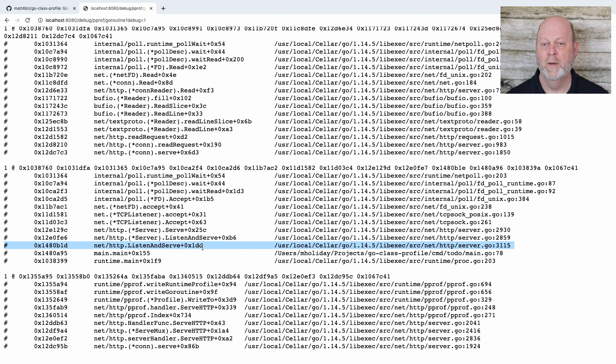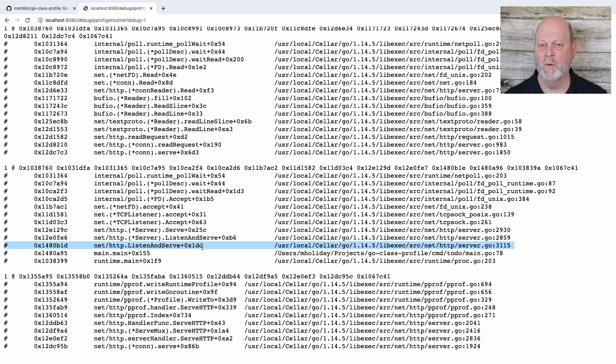It says there are four goroutines, and if we look at that we're going to see what they are and where they are. Not surprisingly, one of these should be our listen socket. Somewhere down here we have listen and serve, starting out of main. We probably have at least one goroutine just because we're running pprof also. So this program has four goroutines.